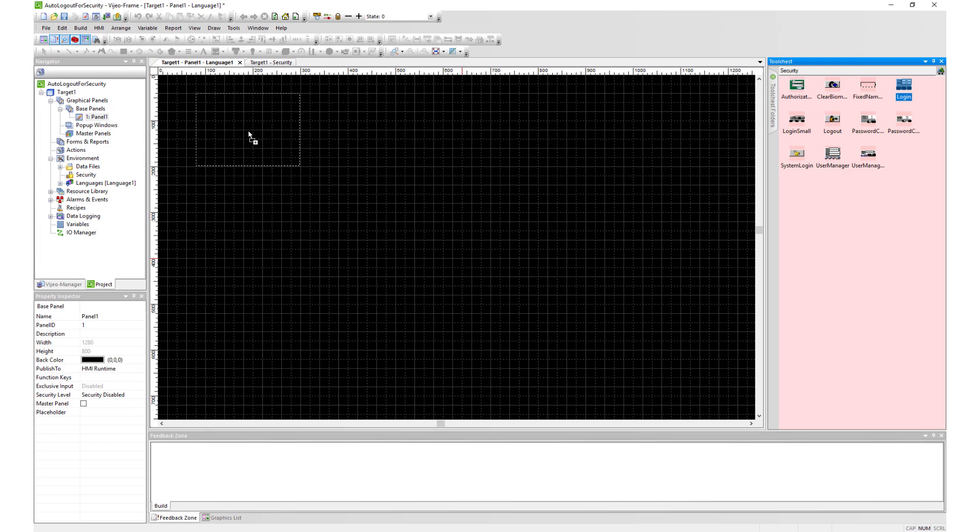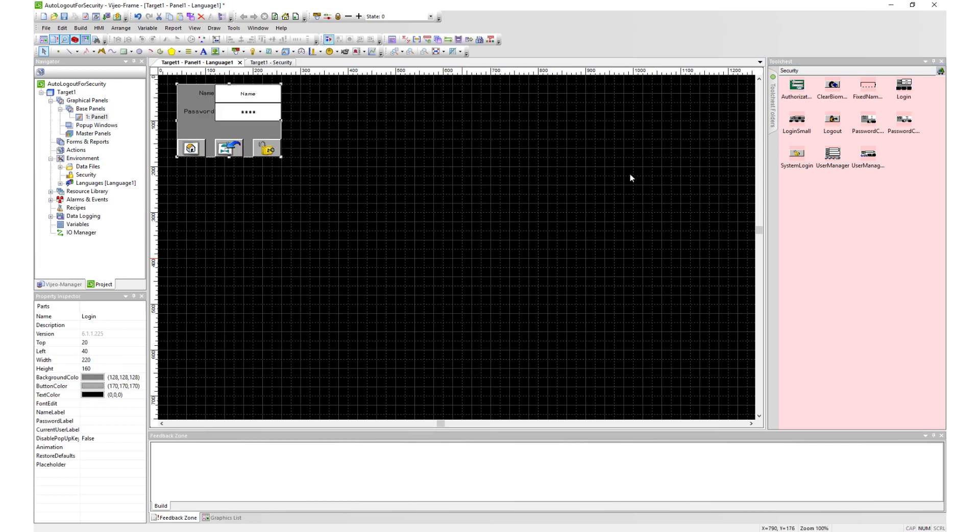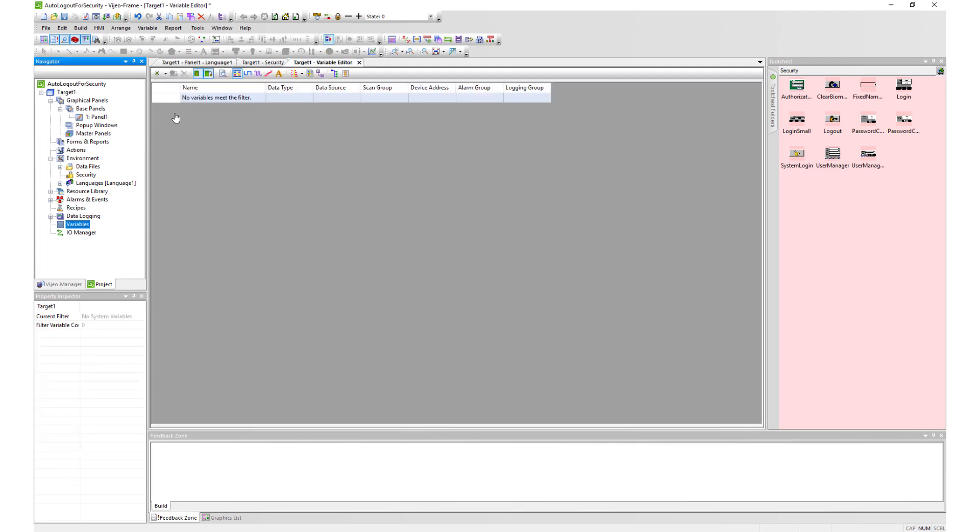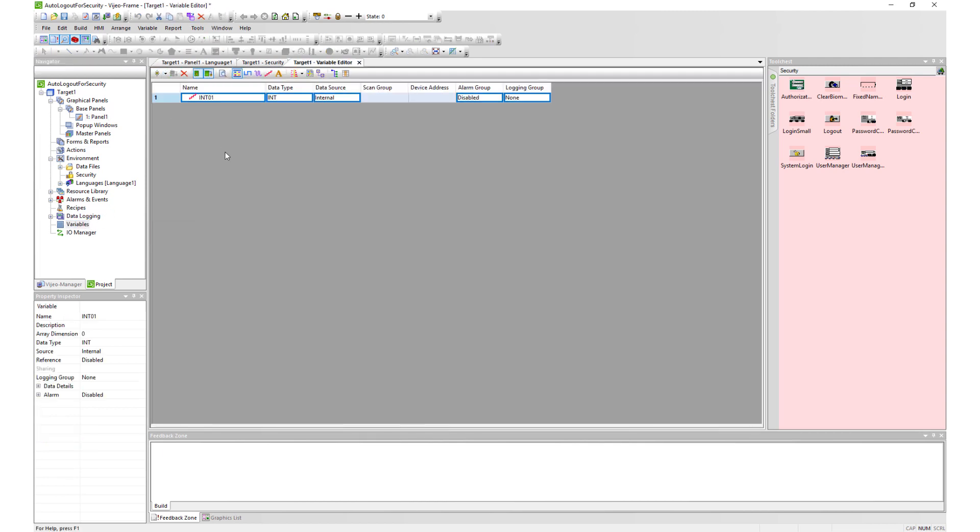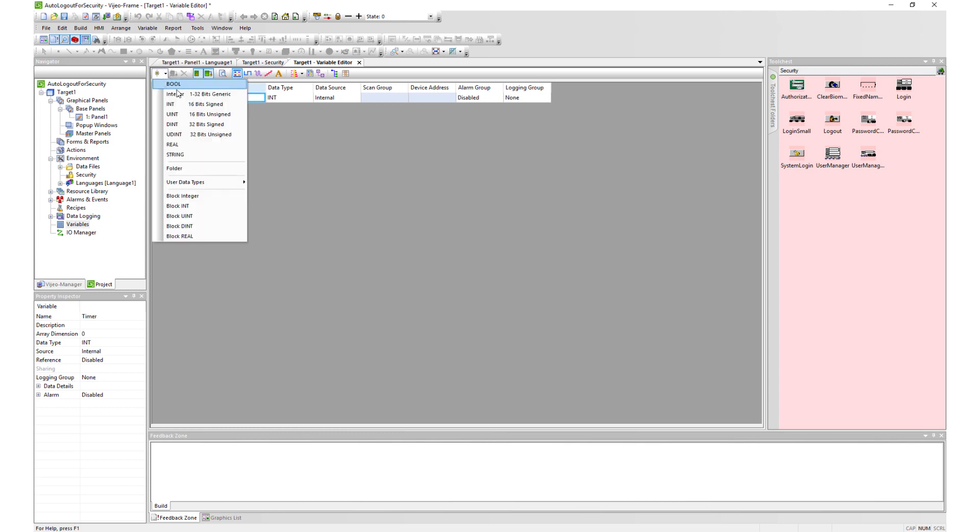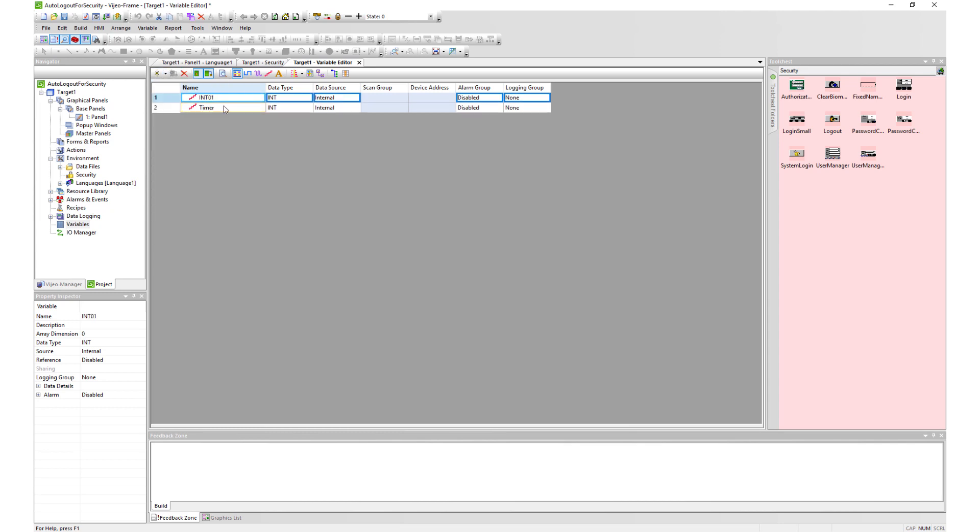To help demonstrate our feature, let's drag on the login part from the tool chest. To help keep track of the time before an autologout occurs, we will need two int variables: time and autologout threshold.